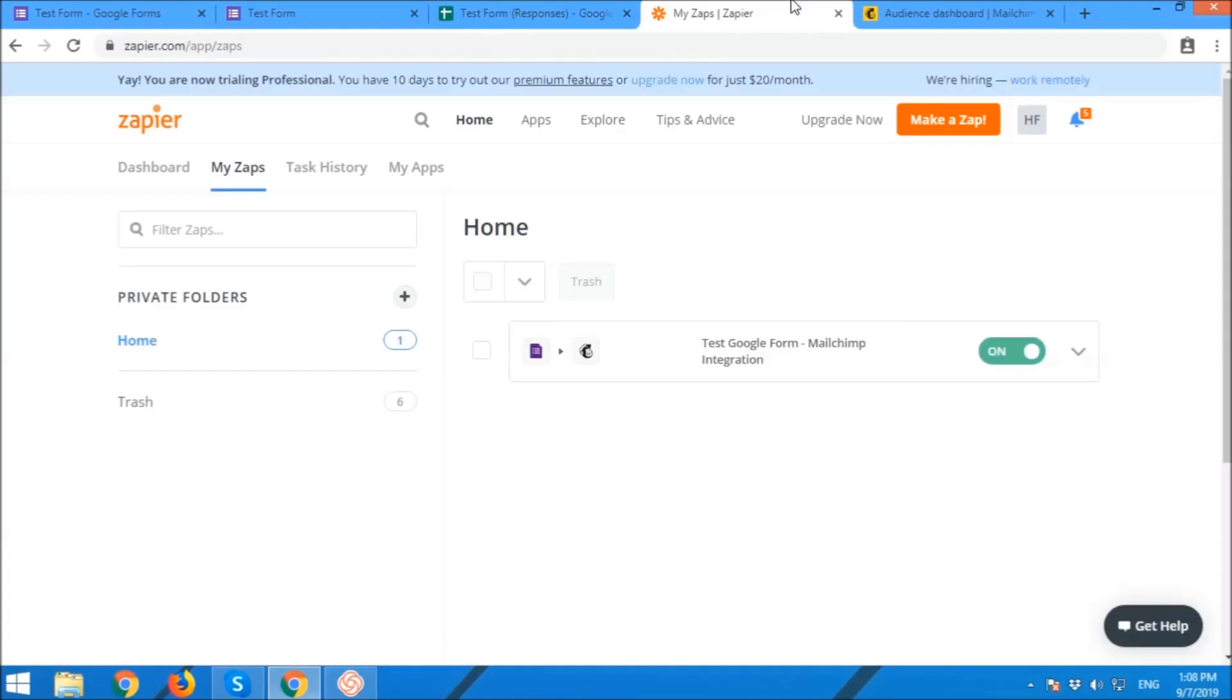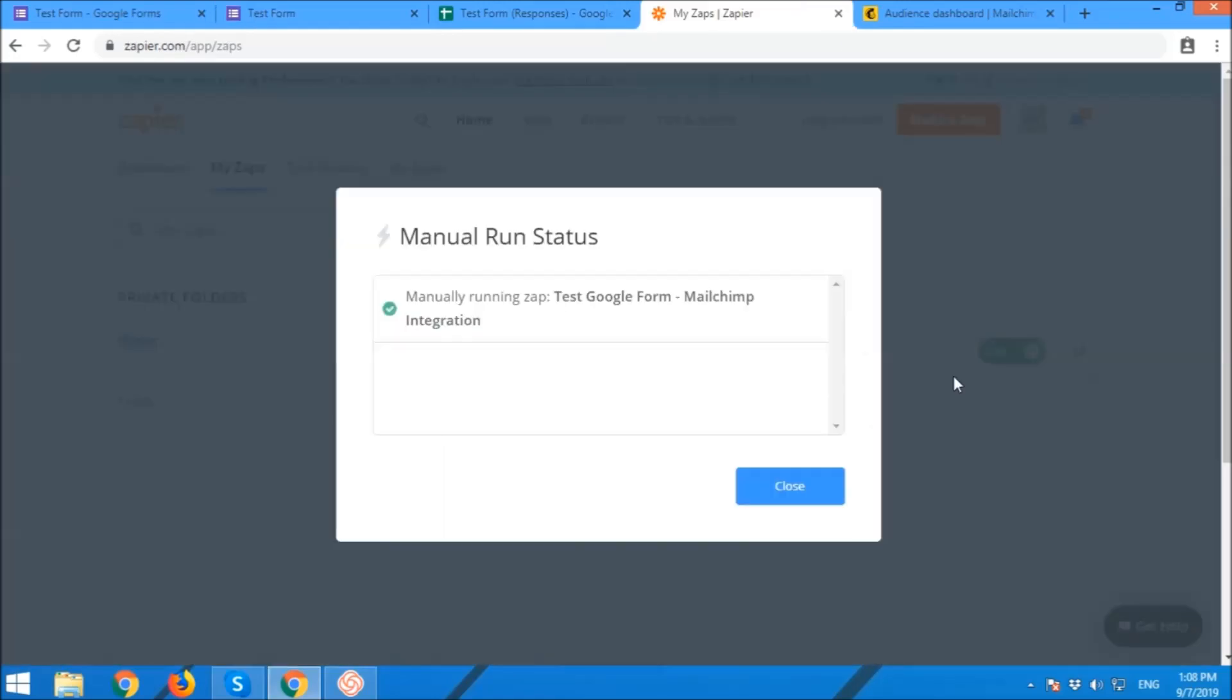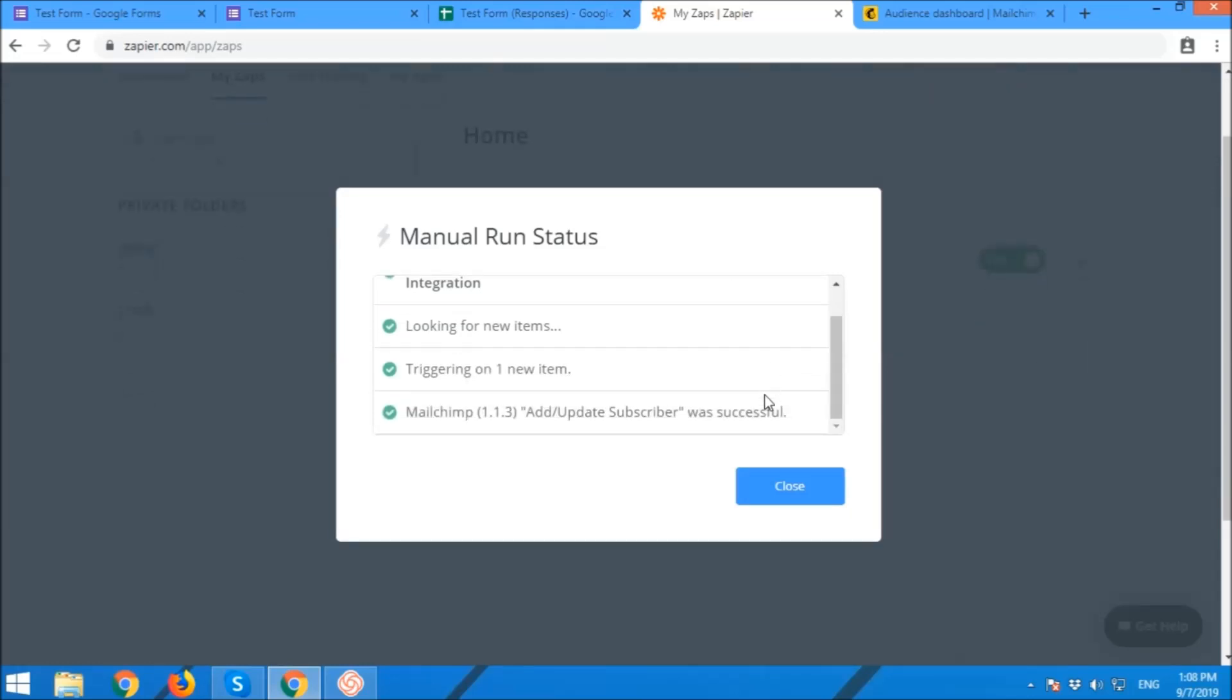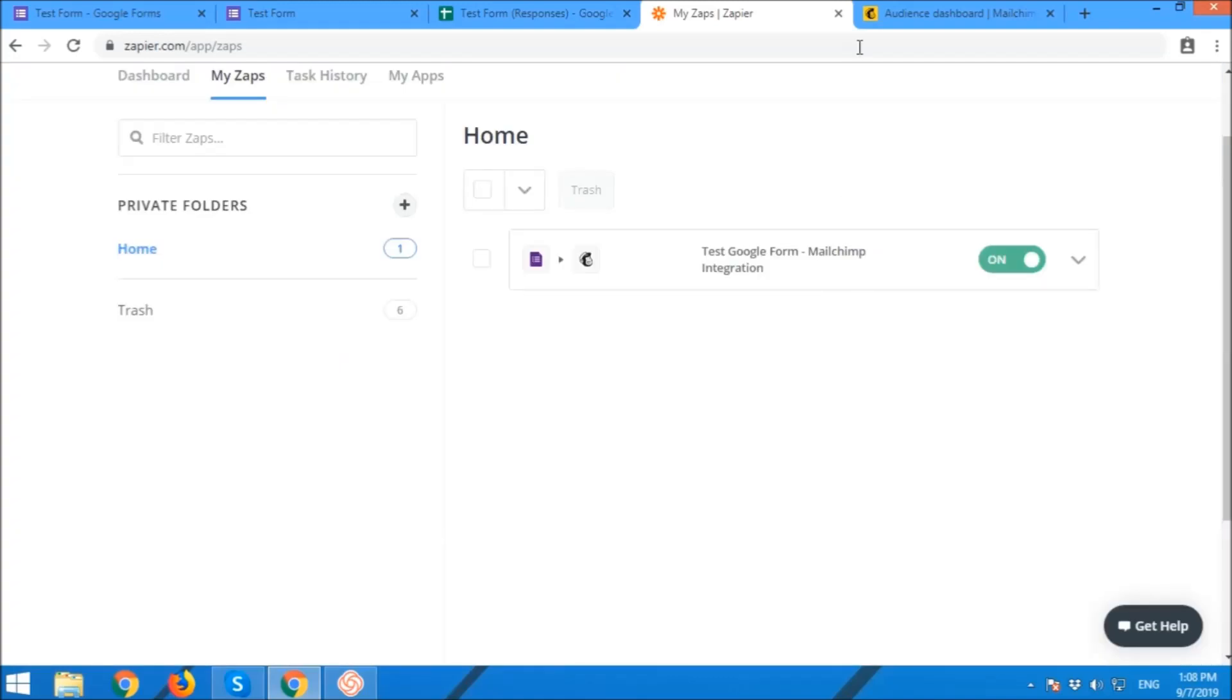Now we're going to check and run if Zapier is running the steps.